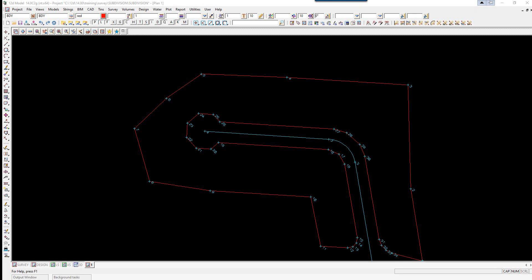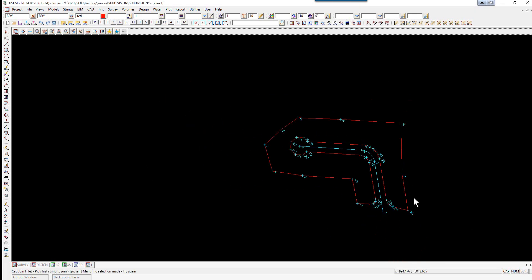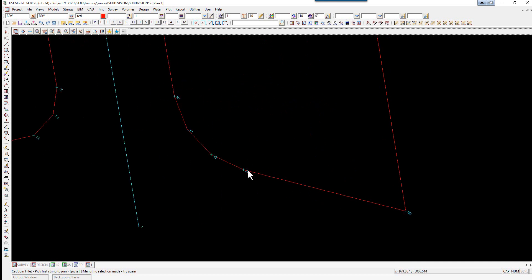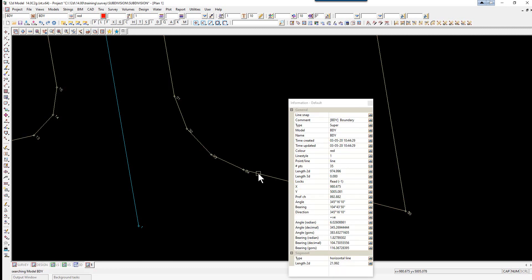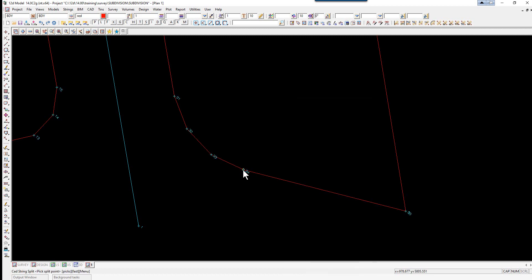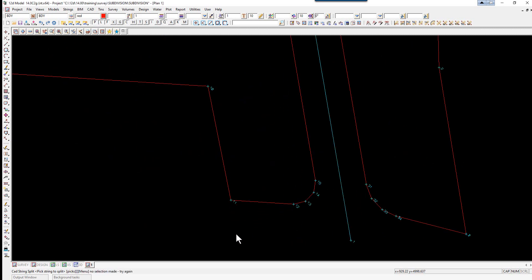We are now ready to start creating lots. First off, we're going to split a string which will be the starting edge of the lots. We simply go down and use the option split — CAD string split. We pick on the string at the bottom of the right hand side and then pick on the vertex, so now we have a completely separate string from the front of the lots and the rear of the lots.